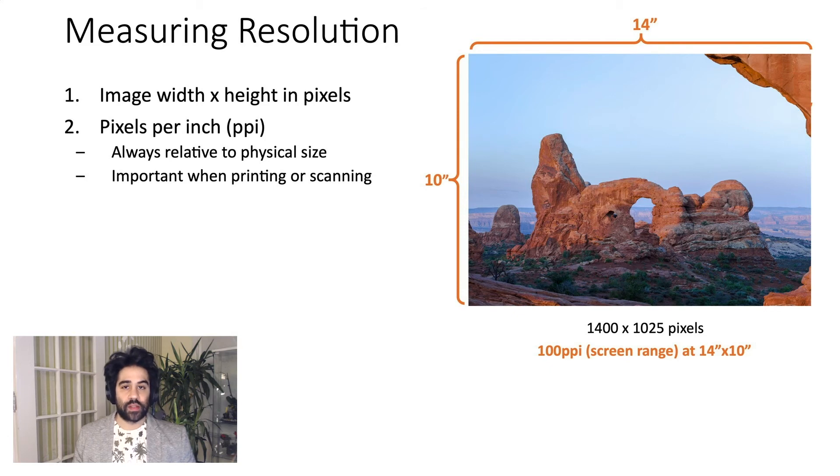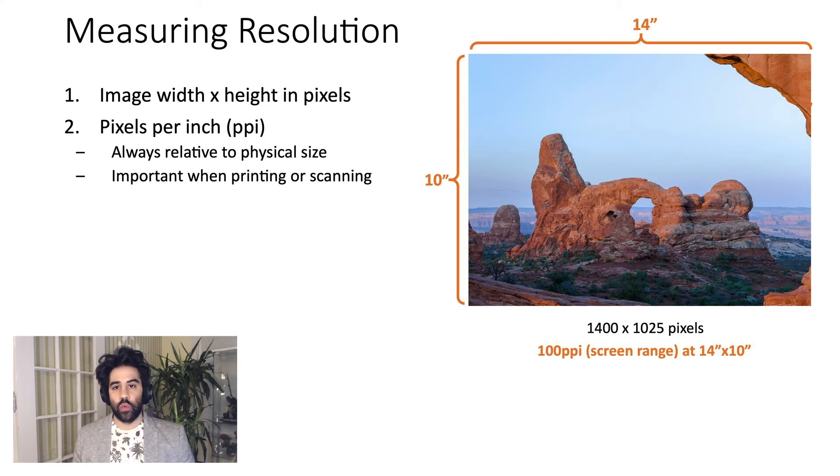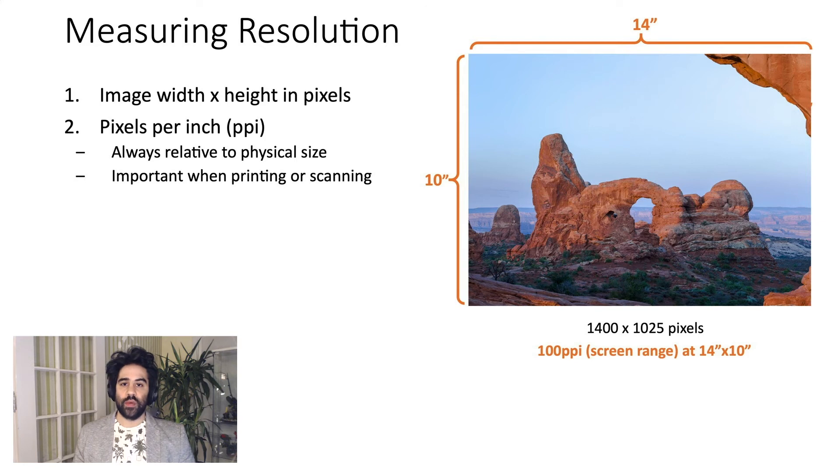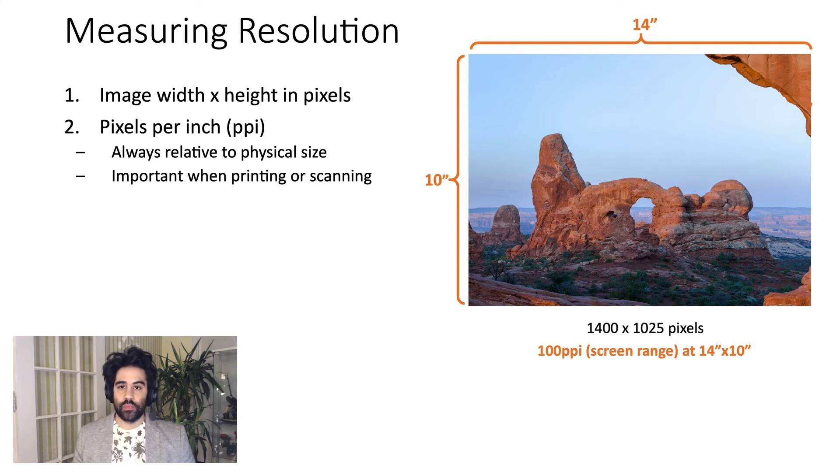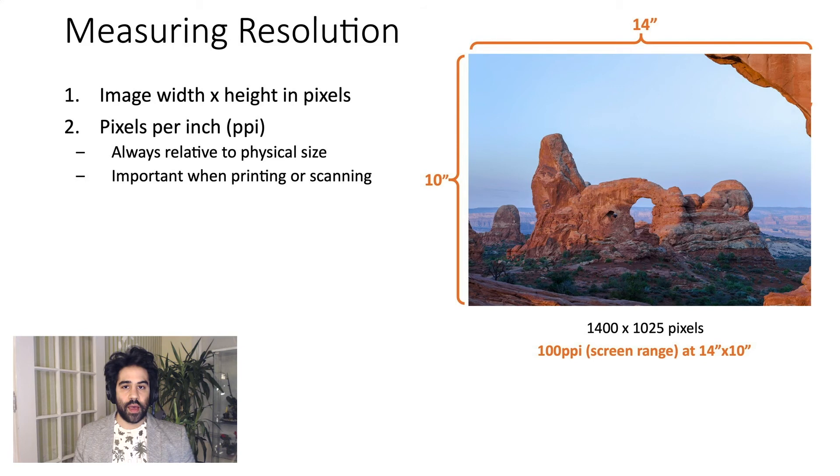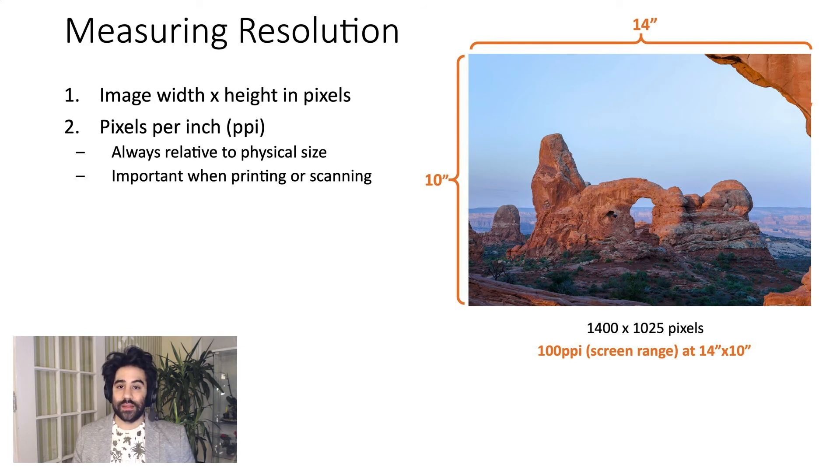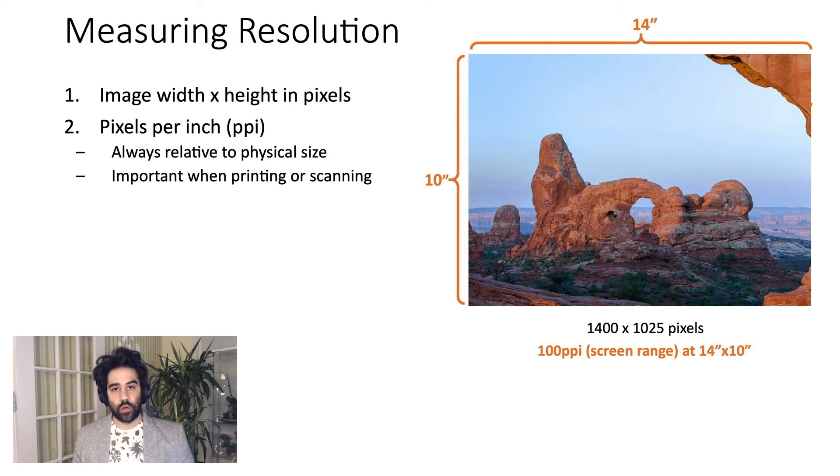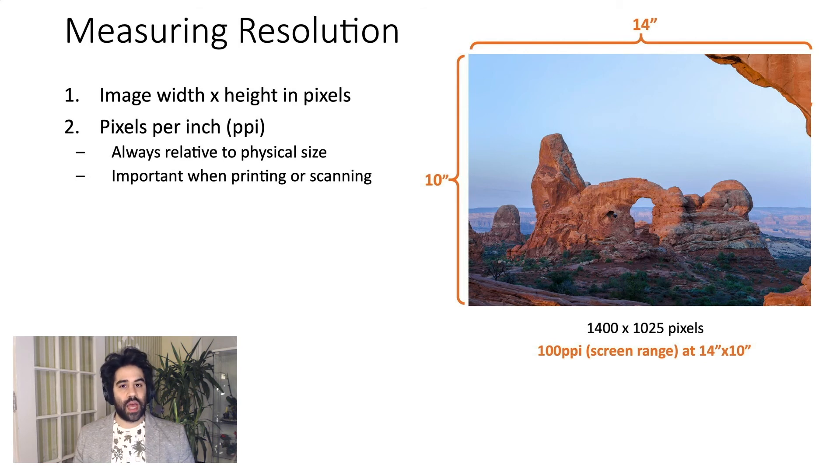100 PPI is a relatively low resolution, and it's closer to the range of what you'd want for an image that will only exist on screen. Those are generally around 72 to 100 PPI. We'd likely see some pixelation if we printed this image at 10 by 14, since printing requires higher resolution to look clear.